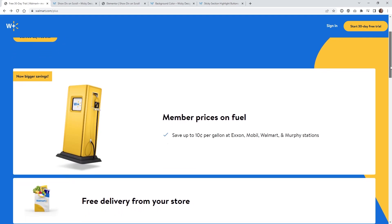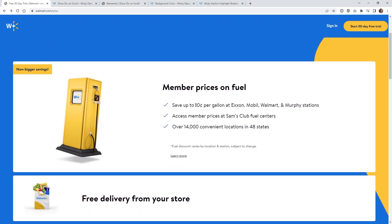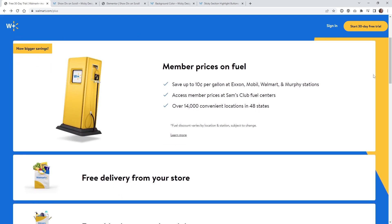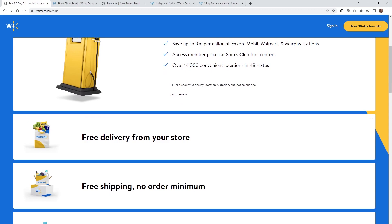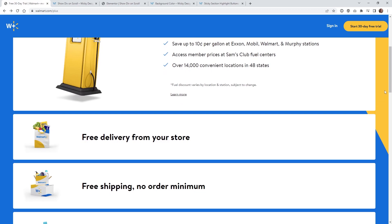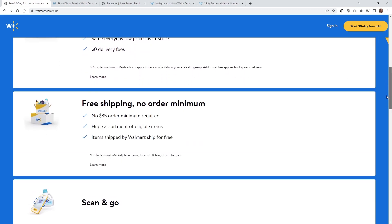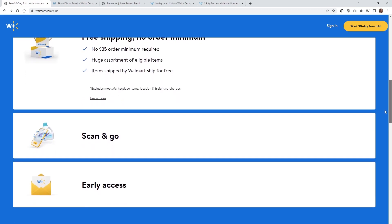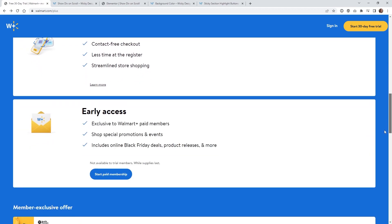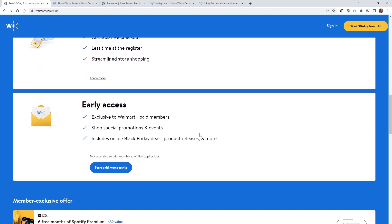So as you can see, when you scroll down the website, these sections automatically will expand. As soon as each one of these little sections gets about halfway through the page, it expands additional information. So as you can see, it will go all the way down the page and scroll and expand.